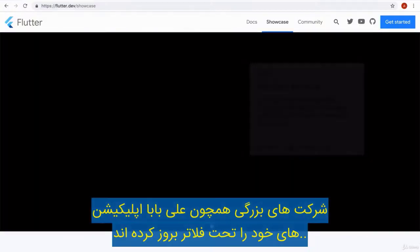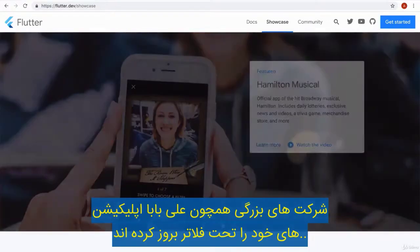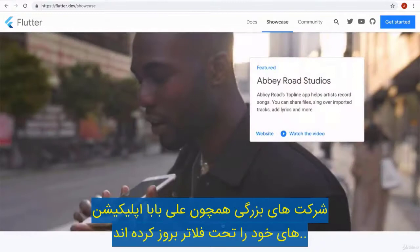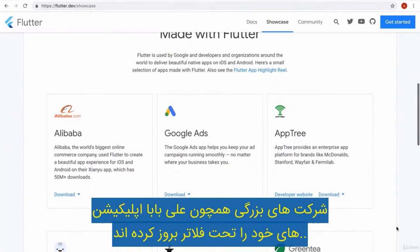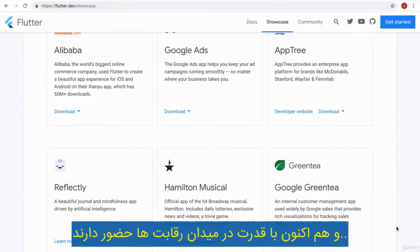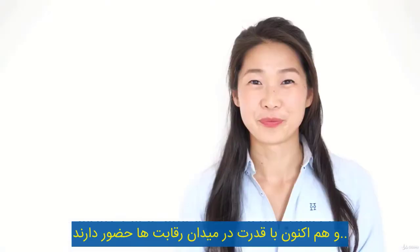Companies like Alibaba, the Hamilton musical, and of course Google themselves are already using Flutter in their production apps right now.